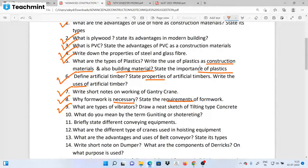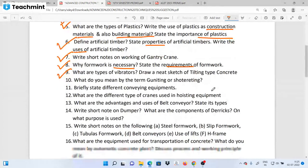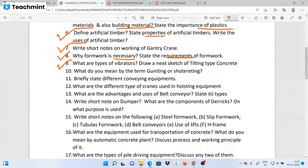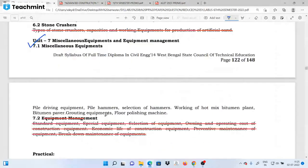What are the types of vibrators? The tilting type requires a neat sketch. Concrete is applied and a neat sketch is needed. What do we mean by the terms batching and sorting? The sorting requires a neat sketch — don't leave out the technical details.